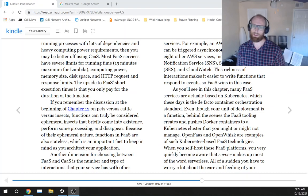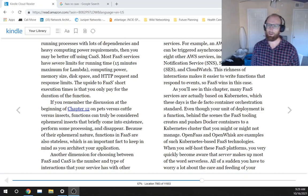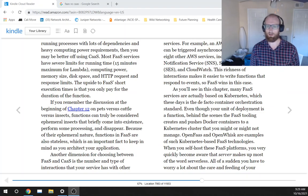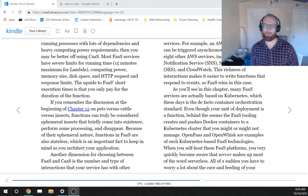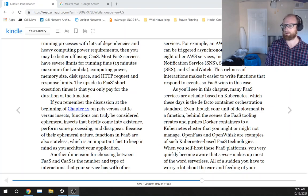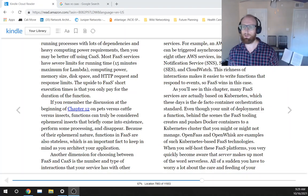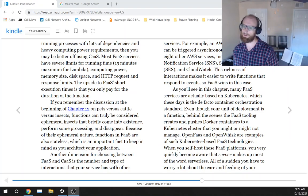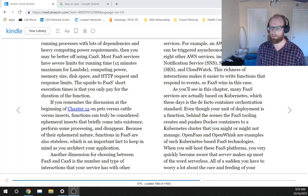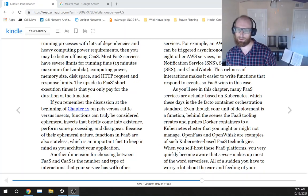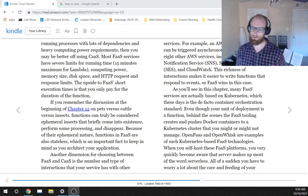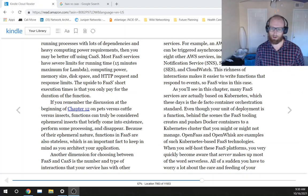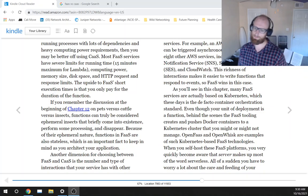As you'll see in this chapter, many FaaS services are actually based on Kubernetes, which these days is the de facto container orchestration standard. Even though your unit of deployment is a function, behind the scenes, the FaaS tooling creates and pushes Docker containers to a Kubernetes cluster that you might or might not manage.